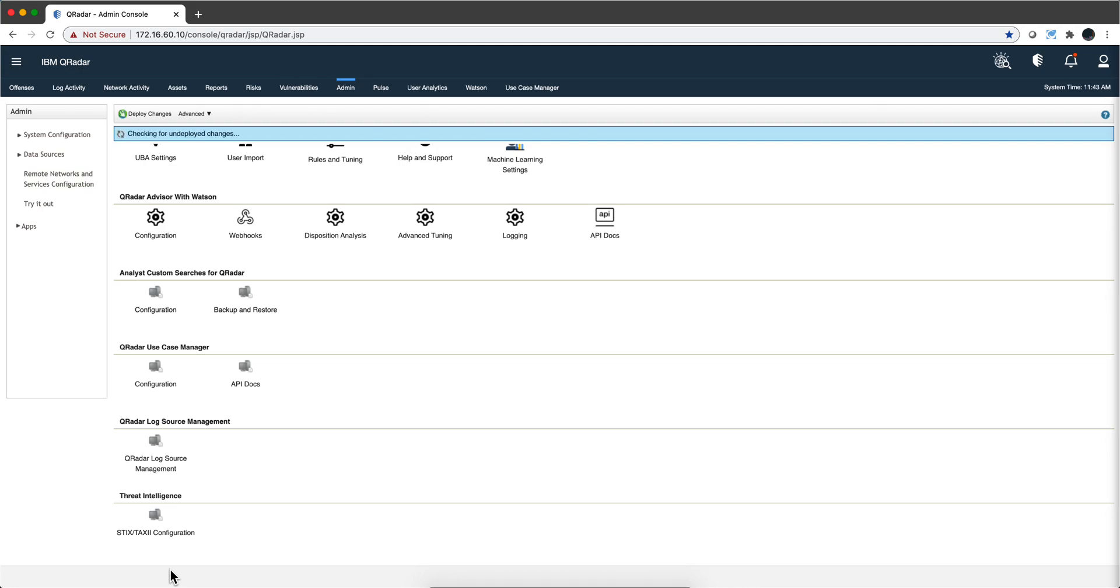One of the things that new customers appreciate very much from QRadar is the speed in which it can begin to work for you. Let me explain what I think is the main reason why it can achieve that.